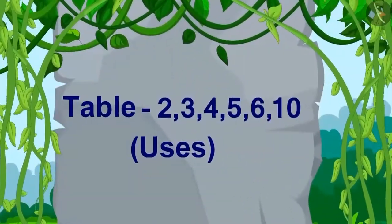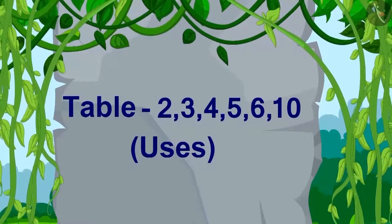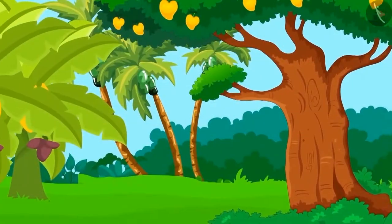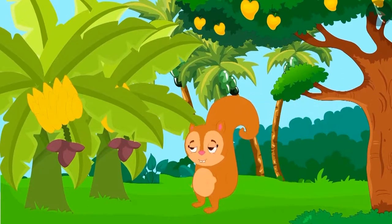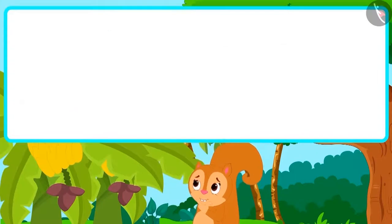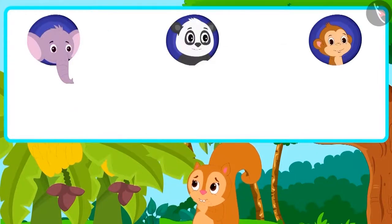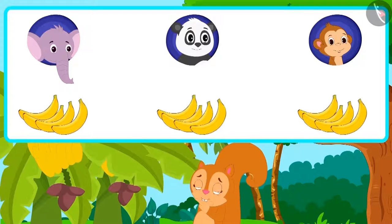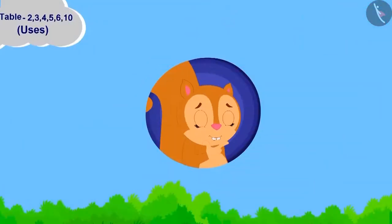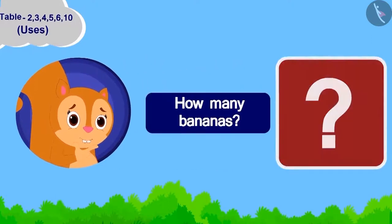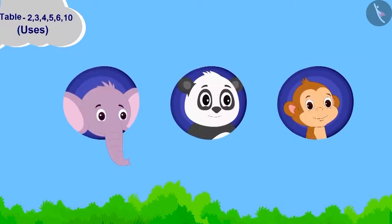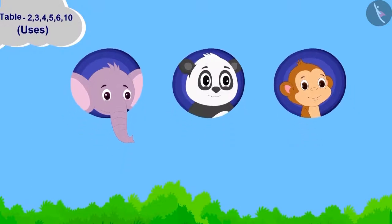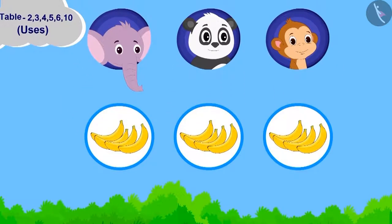Hello children, let's learn to use the tables. One day, a lot of fruits had grown in Chanda's garden. She thought, why not take four bananas each for her friends Appu, Golu, and Babban? Children, can you tell how many bananas Chanda should take? Appu, Golu, and Babban — how many friends in total? Three.